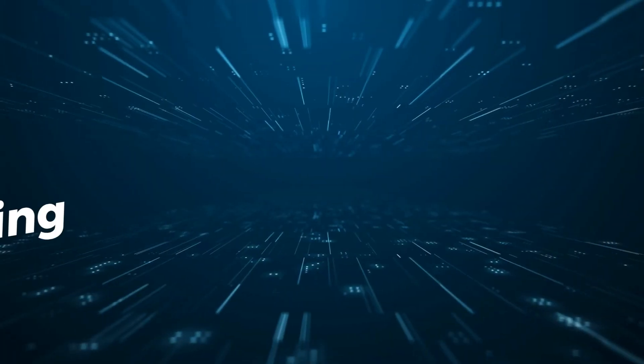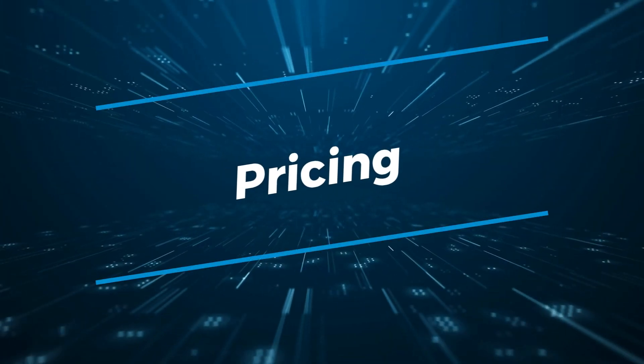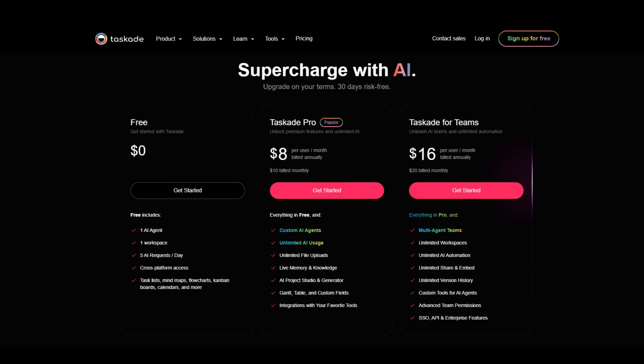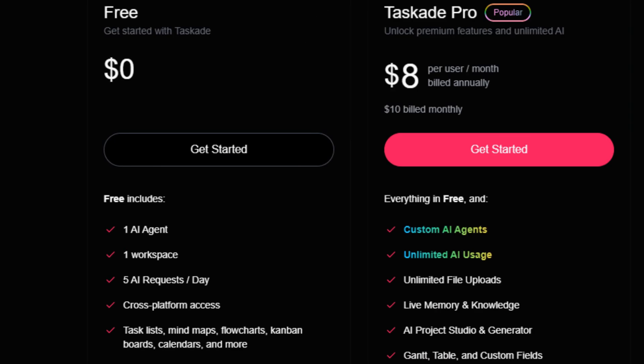Task8 offers three plans. The free plan includes one AI agent, one workspace, all the views except the Gantt chart, and five AI requests per day. This plan is ideal for individuals who use Task8 for personal use, or just want to give it a try.